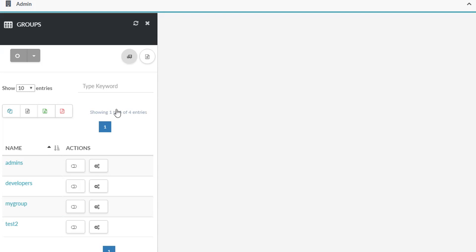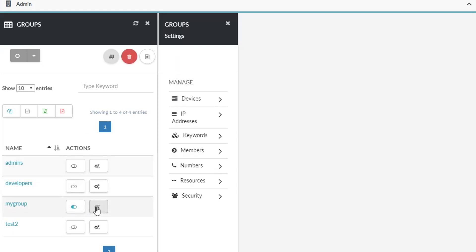To add members to your group, click the icon under actions. Next, click on the members and select the members you want to add.